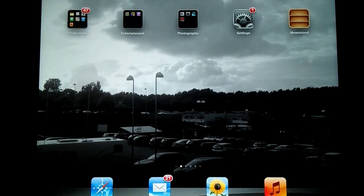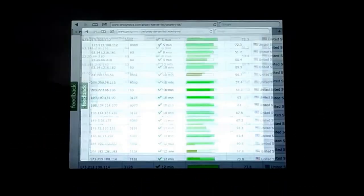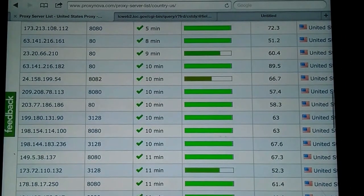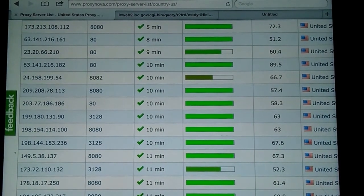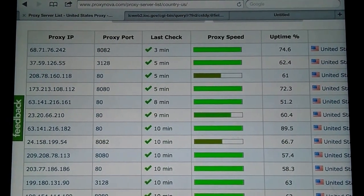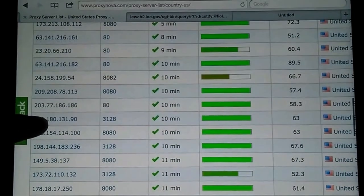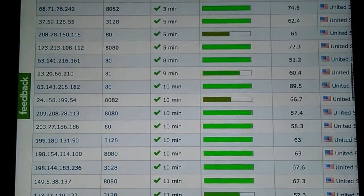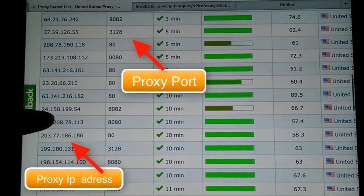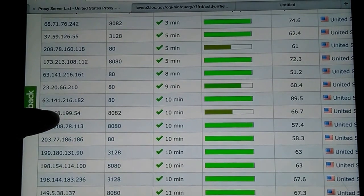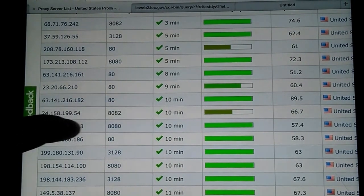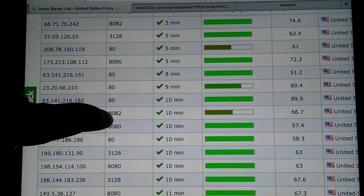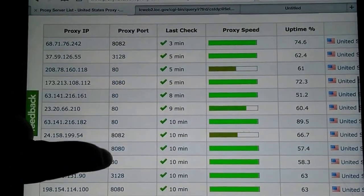The first thing we're going to do is go to this website called ProxyNova.com. I'll put the link in the description. Here we're going to choose a proxy IP, which is the numbers we see on the far left. We're going to copy that number and just remember the proxy port, which is right next to it.